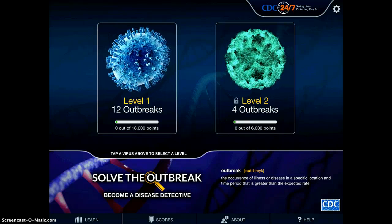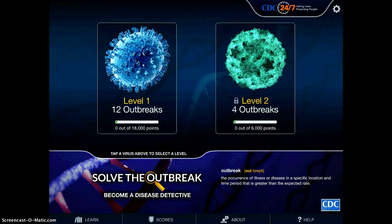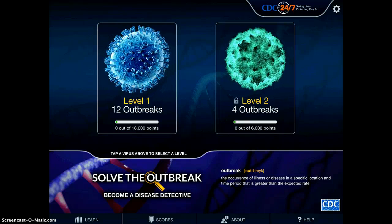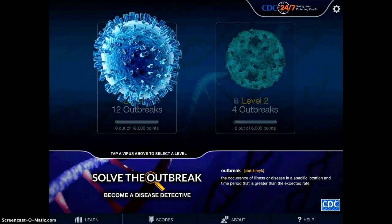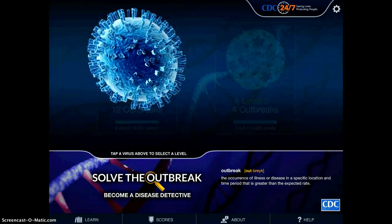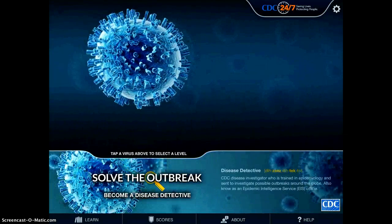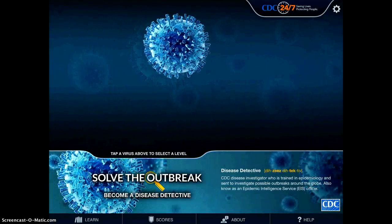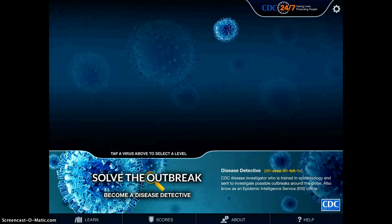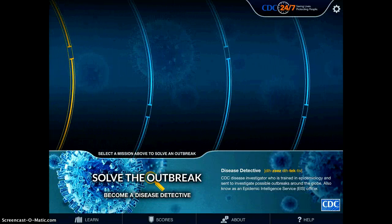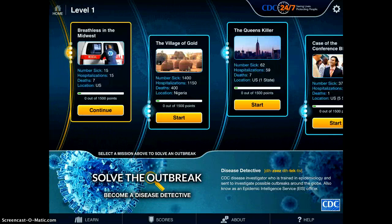I'm going to tap a virus to select a level, so I'll tap level one. The purpose of this game is to become, as it says below, a disease detective. It will give you a scenario, and you have to read the information and answer the questions to figure out what is wrong with the people.